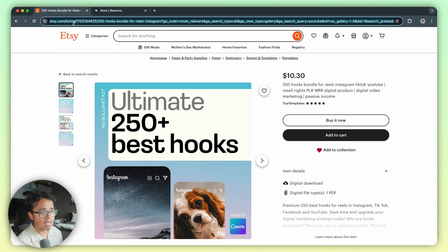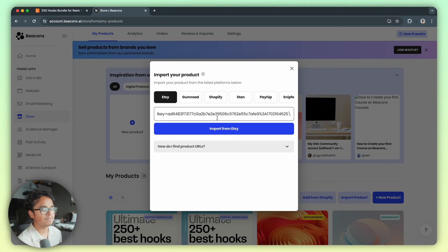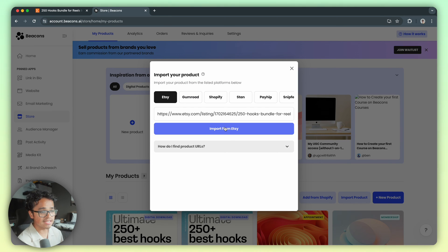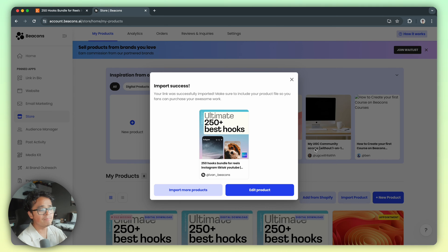Copy this link here and paste it into the product importer on Beacons. Press import from Etsy, give it a second, and boom we're almost done.